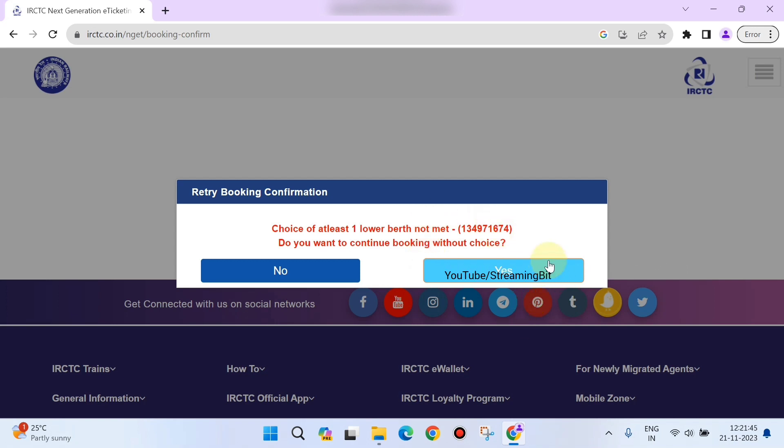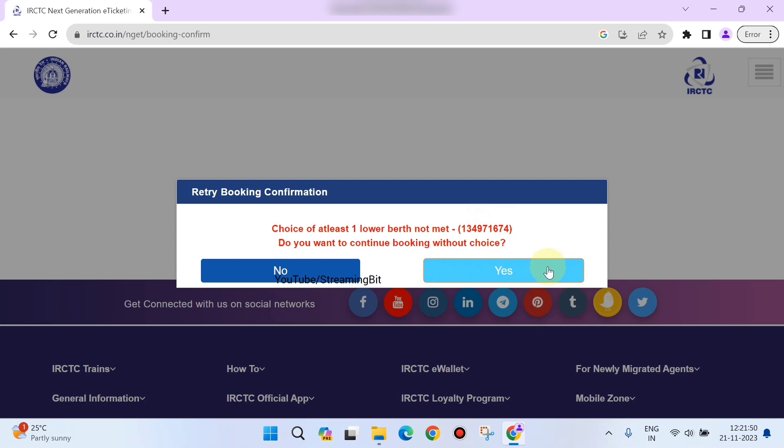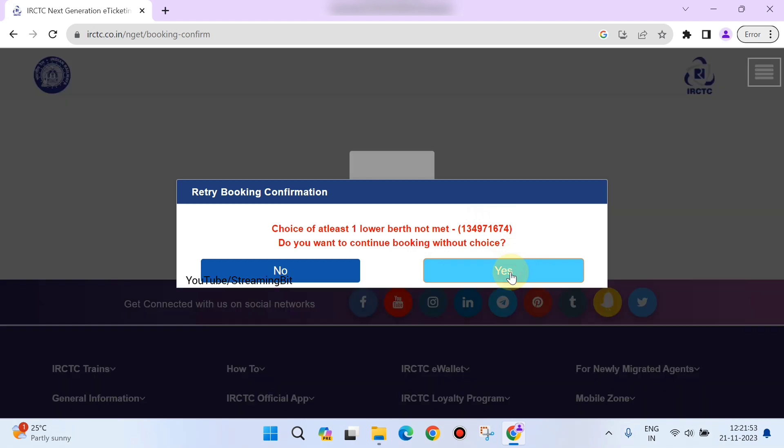Once I click on 'Yes,' it will display me the ticket. You can get the ticket details on your SMS also. You can take the print if you want or save the soft copy.